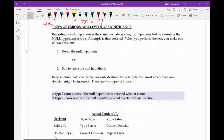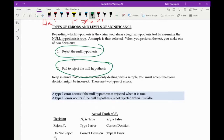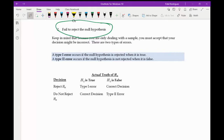Now let's talk about types of errors and significance. We always begin the hypothesis test by assuming the null hypothesis is true, take a sample, and then make one of two decisions: we either reject the null hypothesis or we fail to reject the null hypothesis. Because we're only dealing with a sample, we have to accept that our decision might be incorrect — and there are two types of errors. A type one error occurs if the null hypothesis is rejected when it's actually true.